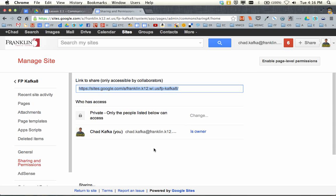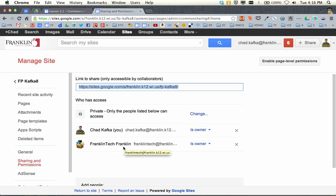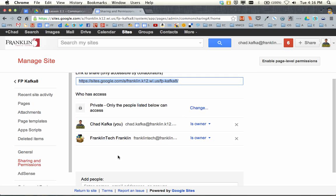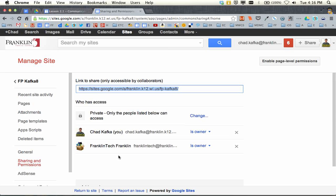Now you should see, just like when sharing a Google document, Franklin Tech now has rights to this site as well. So that's the first thing. The second thing is, like we said, all sites are private — only these people right now can see the site. If you want to do this first step now or at the end of working on your site, I'm suggesting it now because it's really just a step that needs to be done.